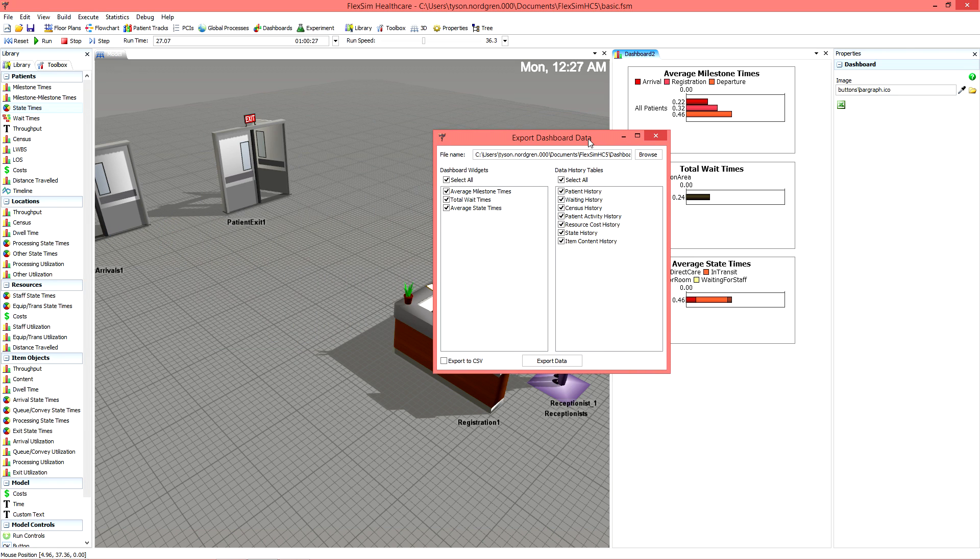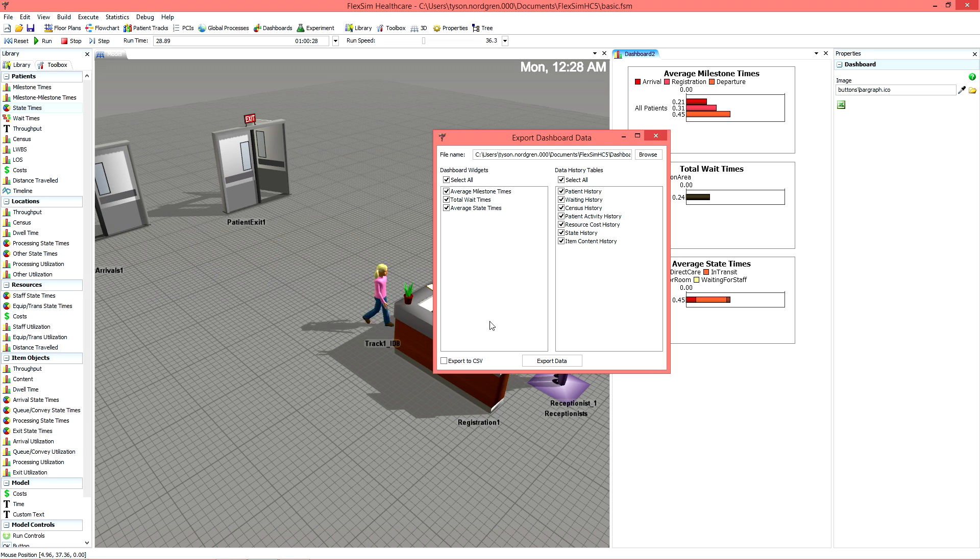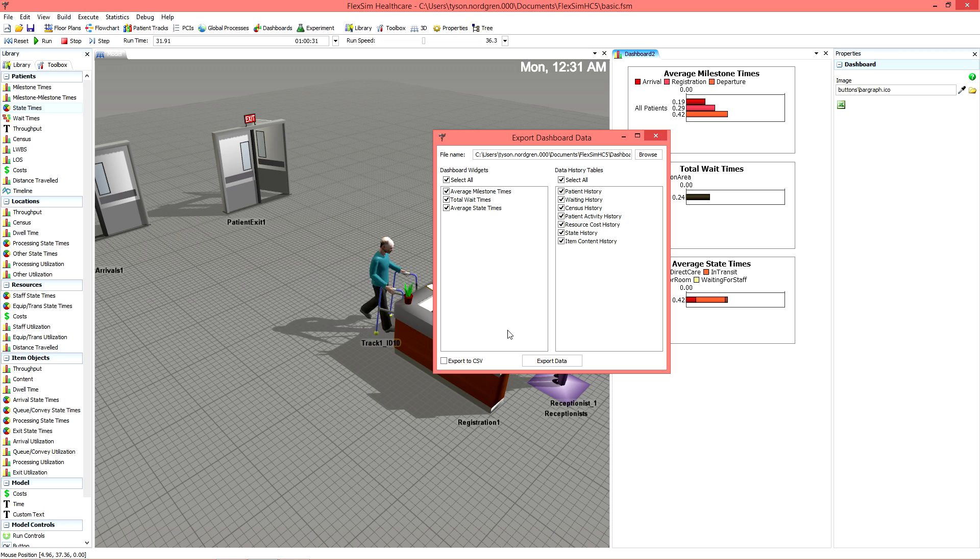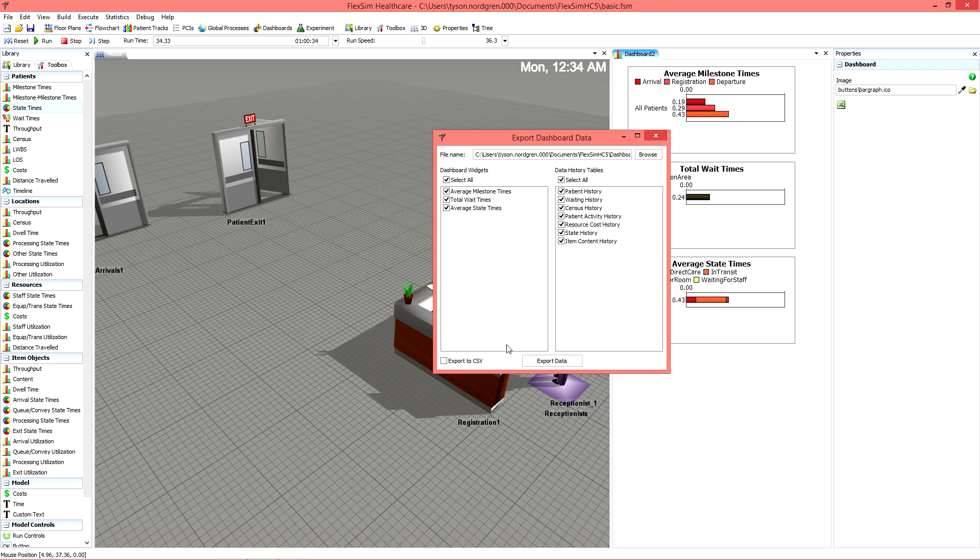You can choose what raw data and dashboard widgets are included, and you can also check the Export to CSV box if you'd like a comma-separated values file instead of the Excel file format.